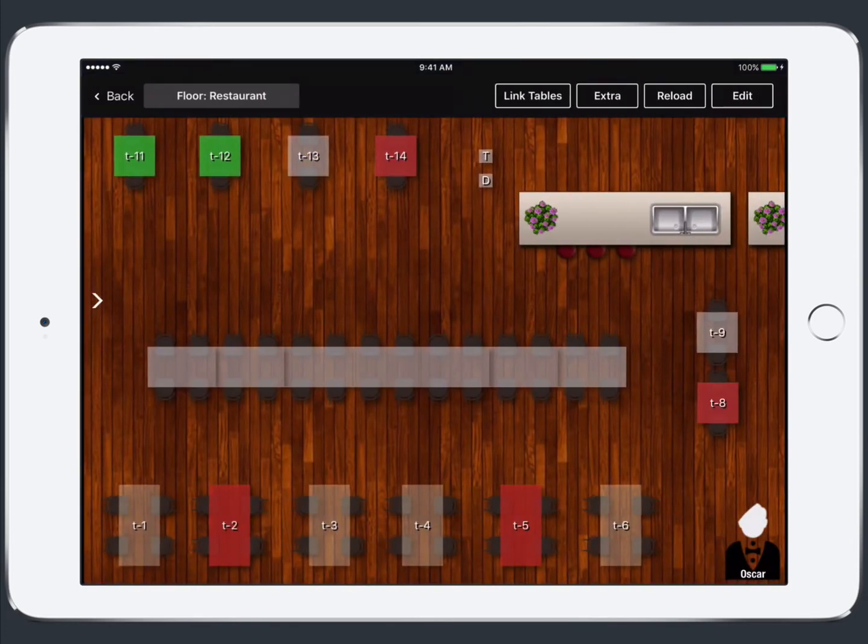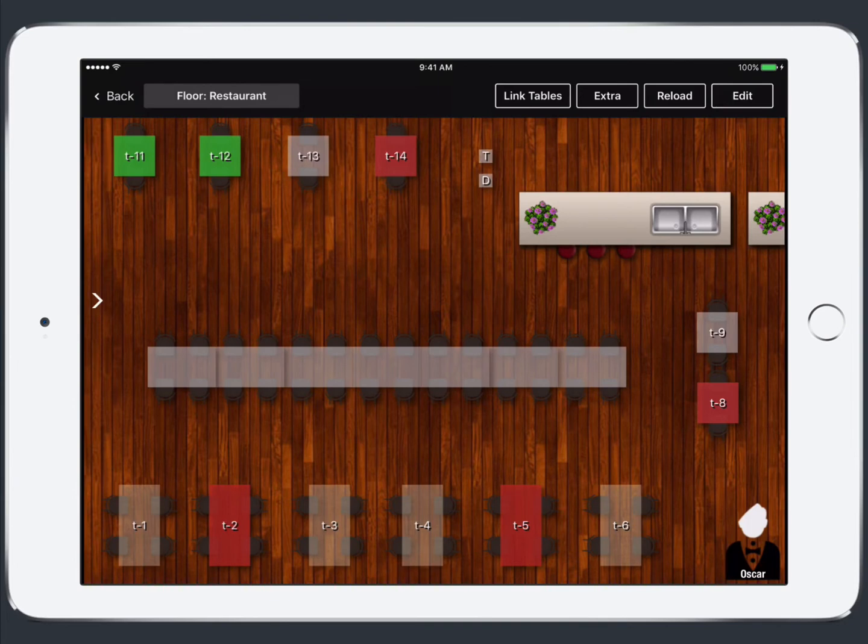Once you've logged in you'll be brought to the table screen. So here you'll see that we have some tables that show as green and others as red. The green signifies that customers have already been seated and that an order is in progress and the red shows us that a receipt has already been printed and that those customers are likely ready to pay soon.